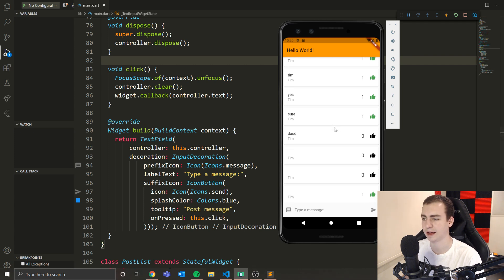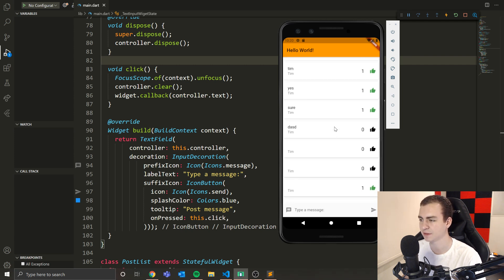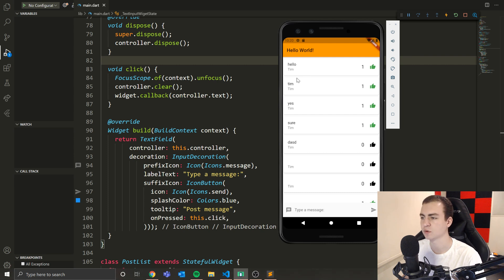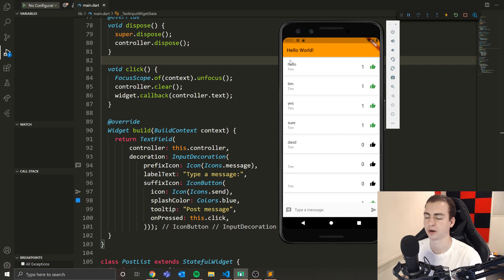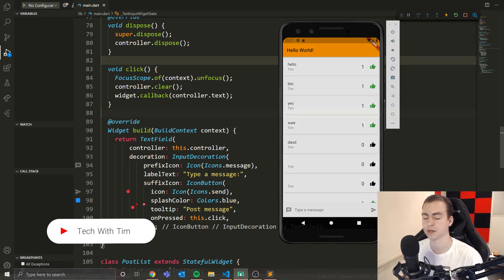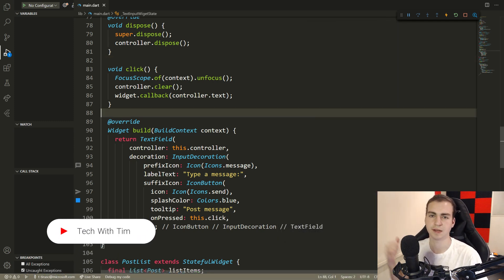That is pretty much all I have for you guys right now. That is the list view, that's how we set up the like counter and the like button. If you want to reduce the padding or change the style, you're obviously welcome to do that. In future videos, we're going to be setting up some kind of system where when you log in, you have to pick a username so we know what your name is going to be when you're posting, and we're going to hook this up to a database. We're going to have comments, hopefully a bunch of other cool stuff. So if you guys enjoyed, make sure to leave a like, subscribe, and we'll see you again in another Flutter video.